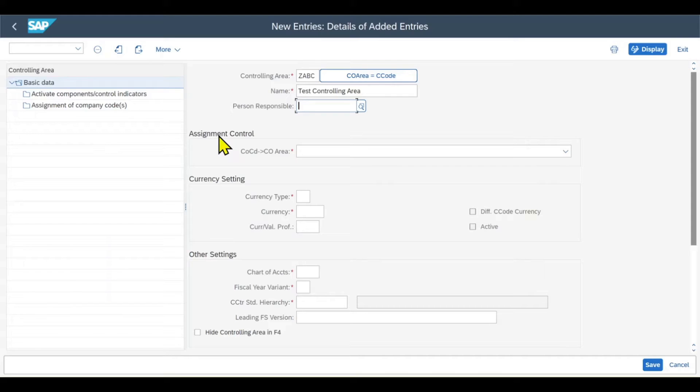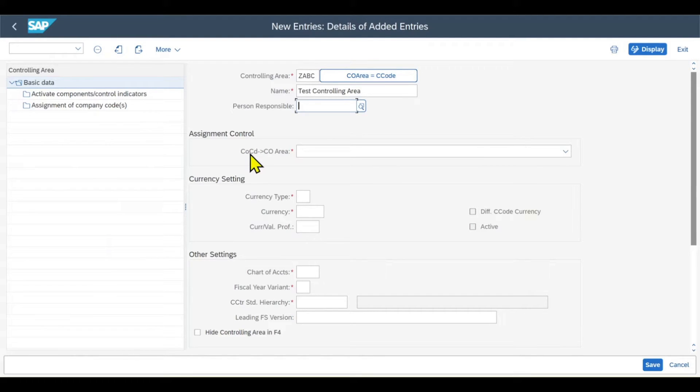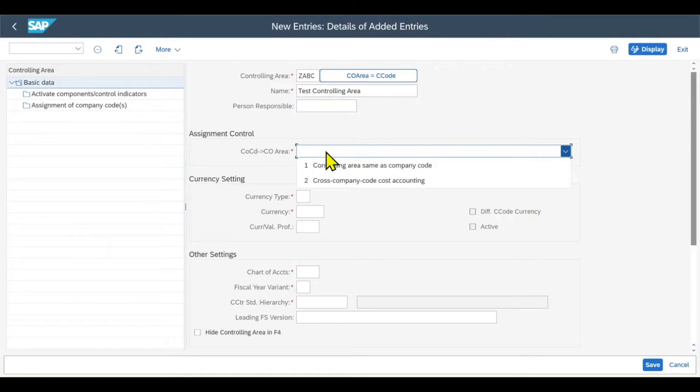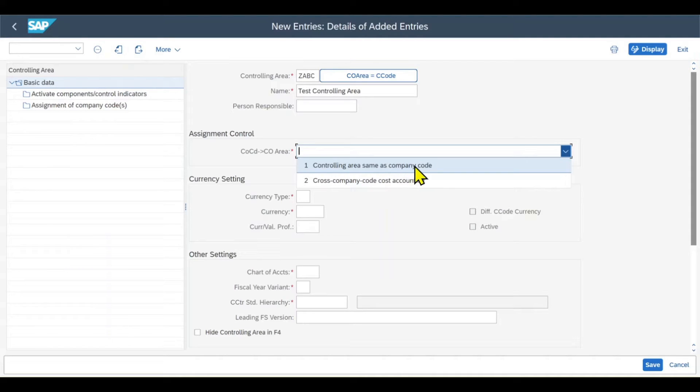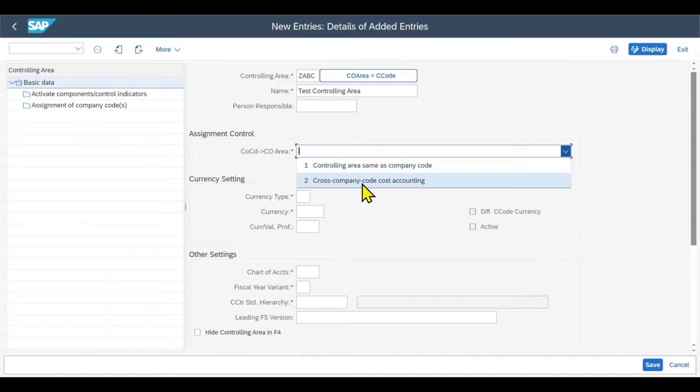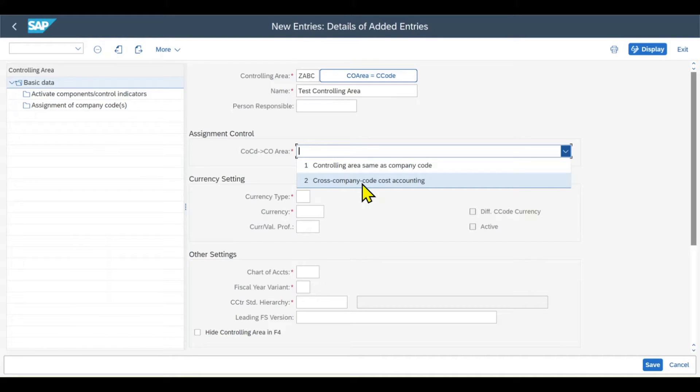Then you can see the first section called Assignment Control, where we control the assignment of company codes to our new controlling area. This is a drop-down menu. We can either say that controlling area should be the same as the company code, so one controlling area per company code, or we could say cross-company code cost accounting, which would enable us to assign multiple company codes to the same controlling area.